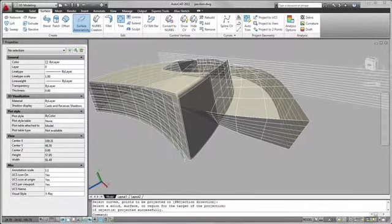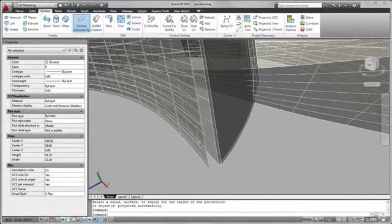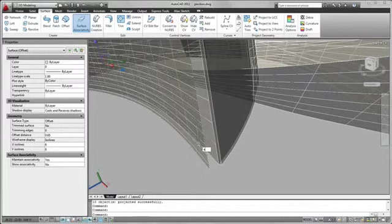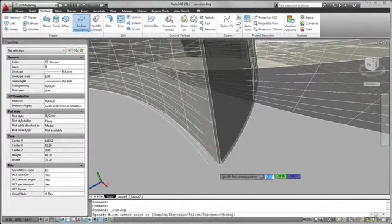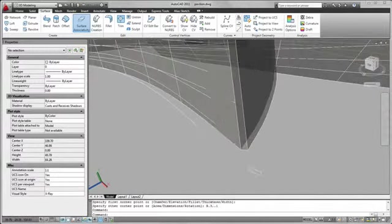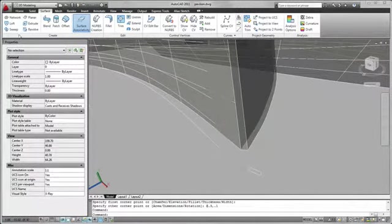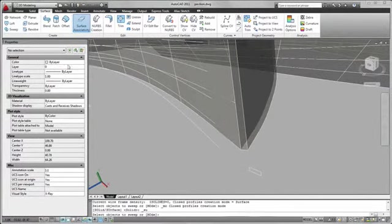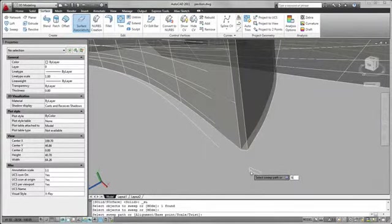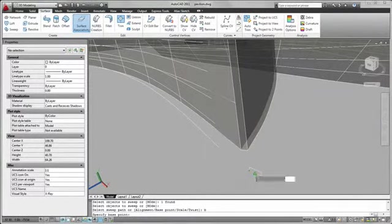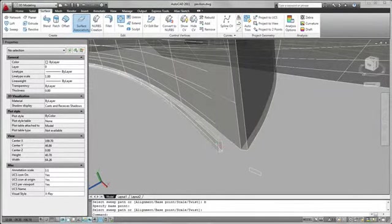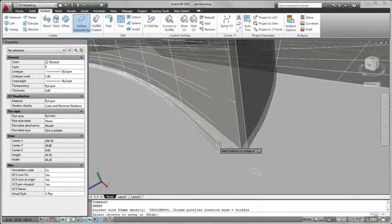Now I can use the splines as paths to guide the rectangular profiles of the louvers. I can create a rectangle anywhere in the drawing, and then sweep it along the spline paths. AutoCAD 2011 will automatically align and center the profile on the path, or I can select a specific base point.